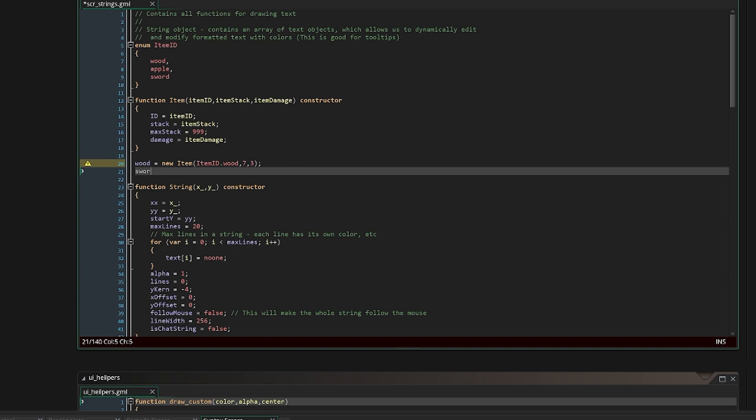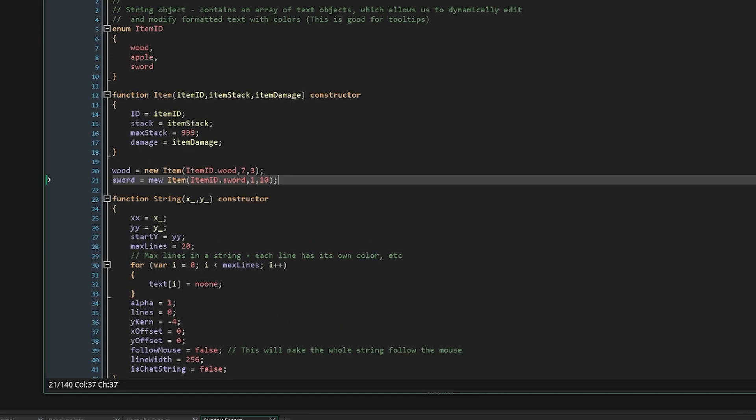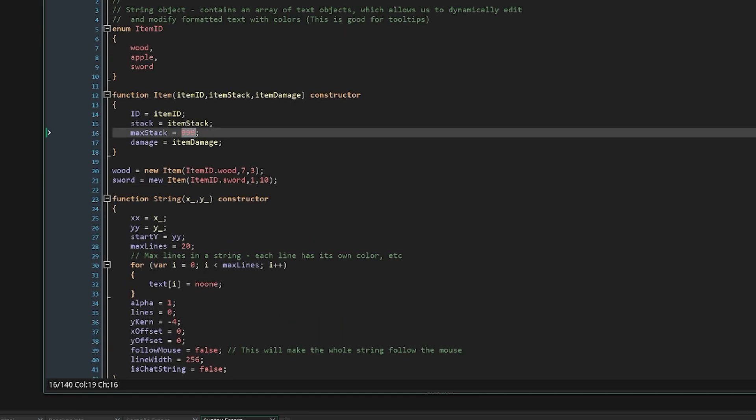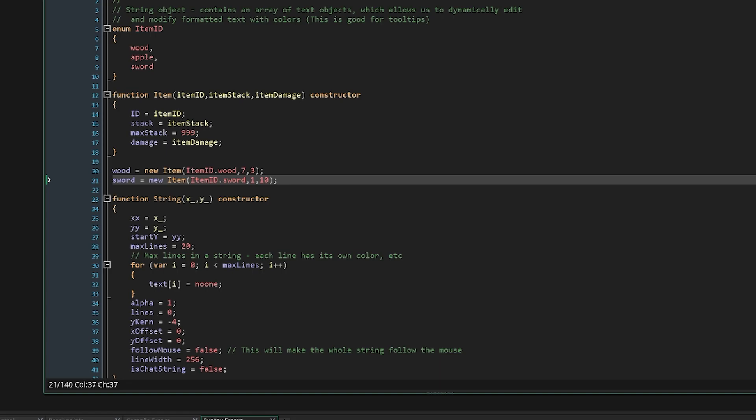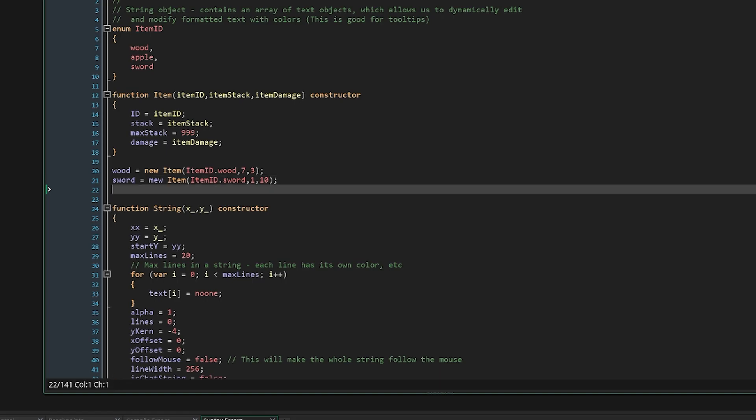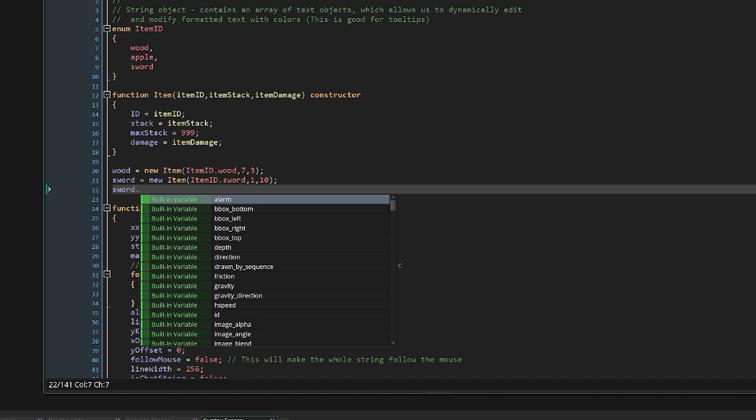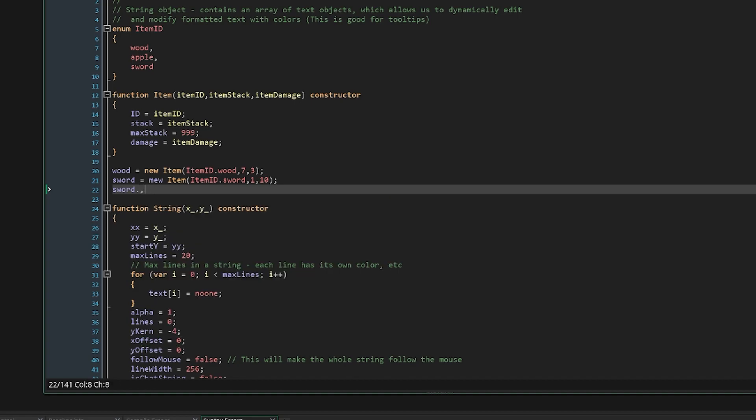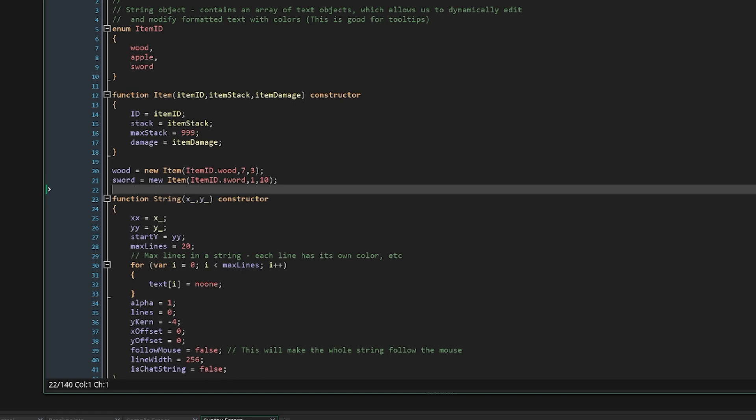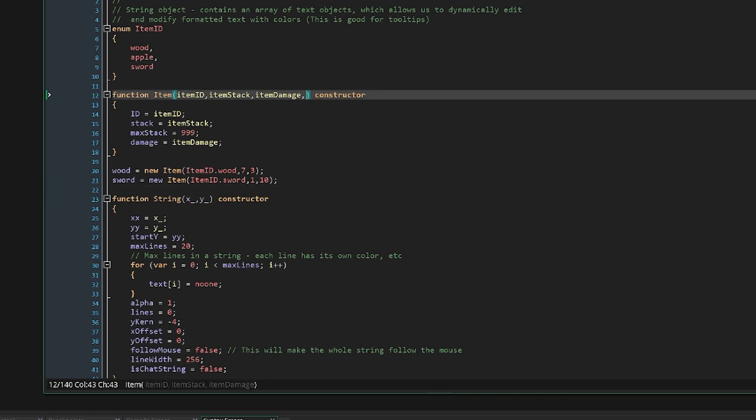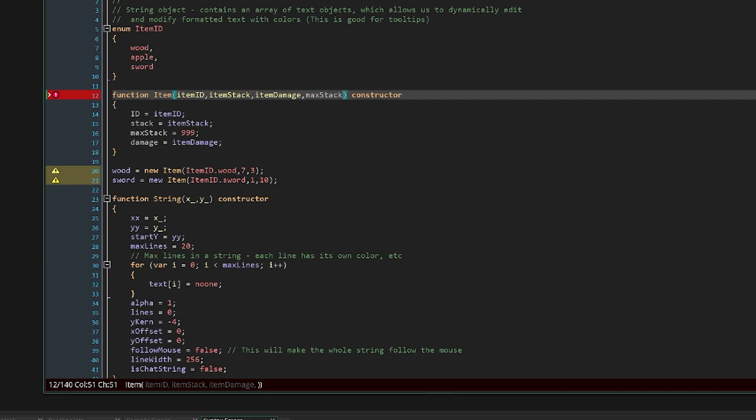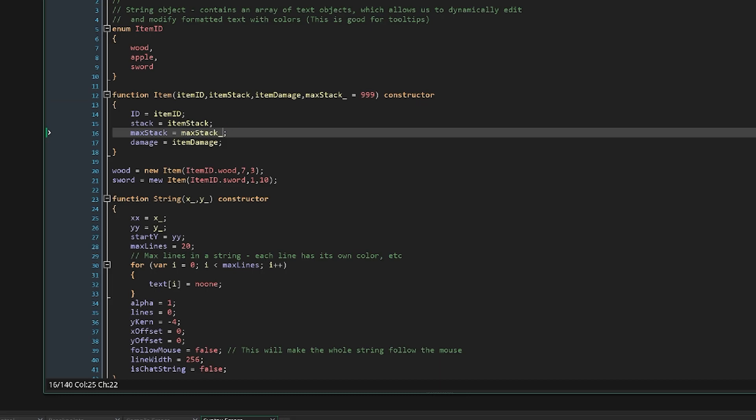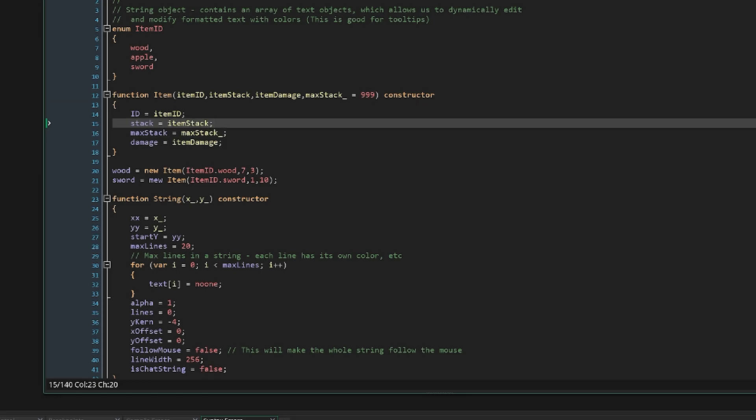Our wood will do three damage because why not. And then we can say like sword equals new item, item ID dot sword, one, and then for our damage we can do 10 because it's a sword. And now we immediately run into a problem here. Our max stack is 999. Our sword probably shouldn't be able to stack like that. So how do we do that? How do we change that without adding another parameter? Well, just like an object, you can do sword and then use the dot as the accessor, max stack equals one.